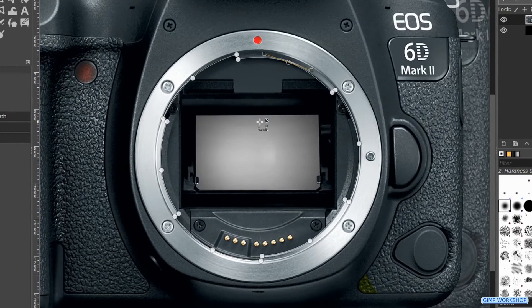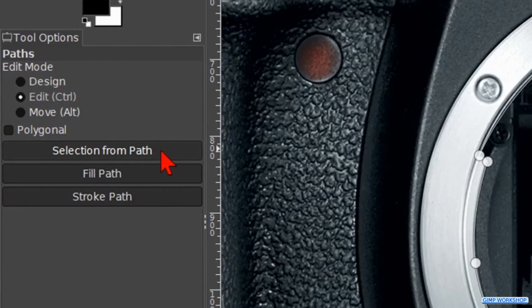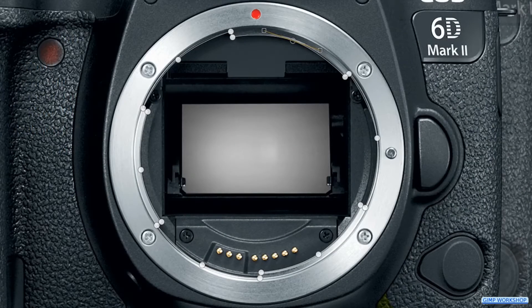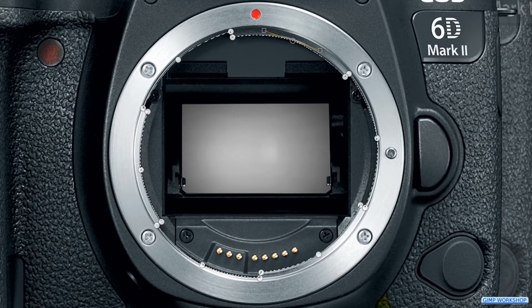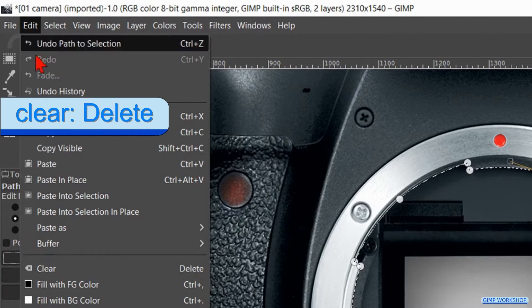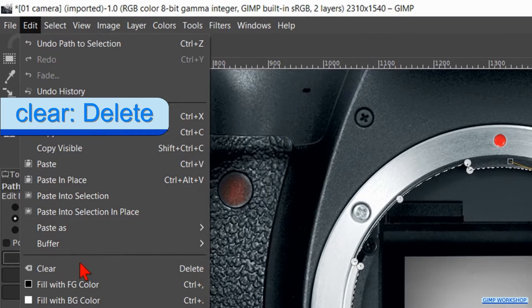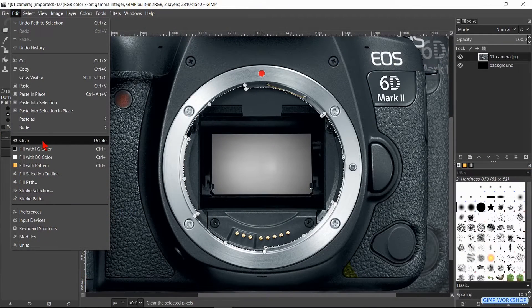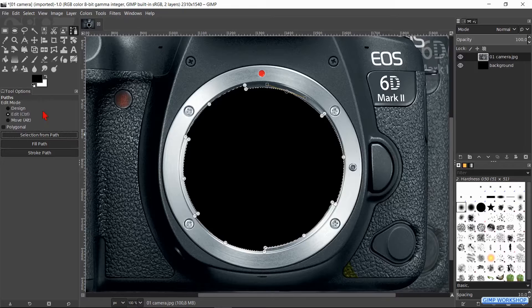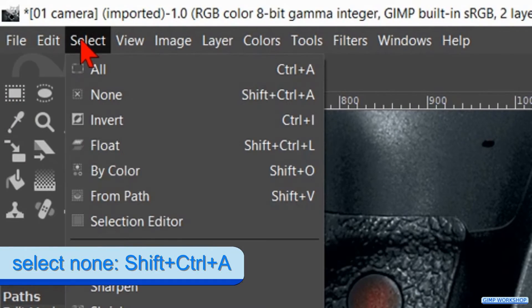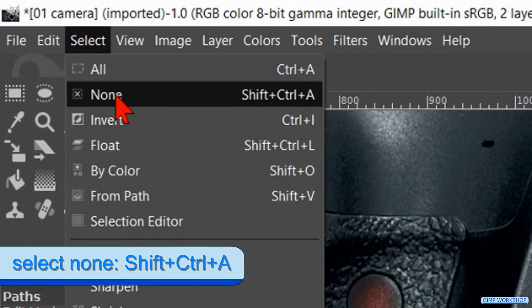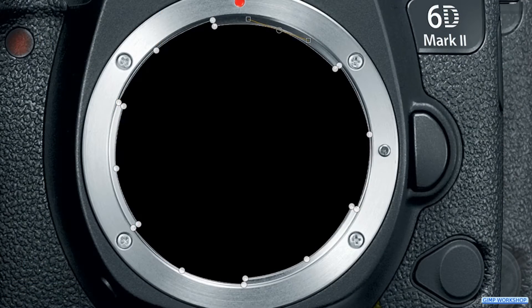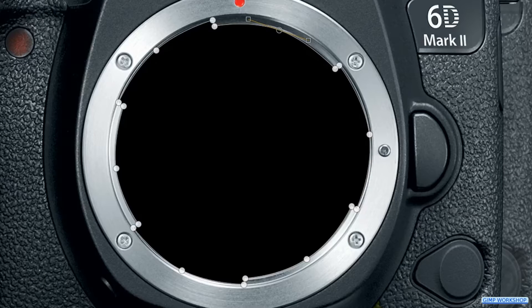When all this looks ok, we click on the button selection from path. Go to edit and hit clear to remove the selected area. Go to select and hit none to deselect. Press the B key to make the path invisible.